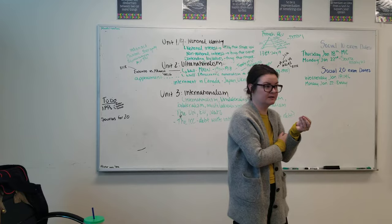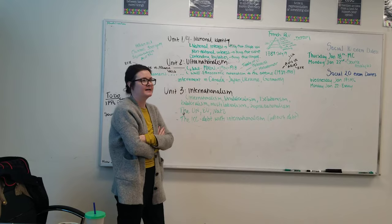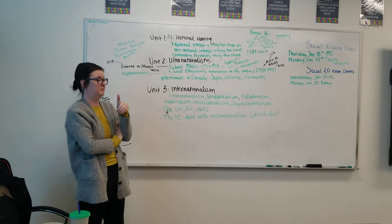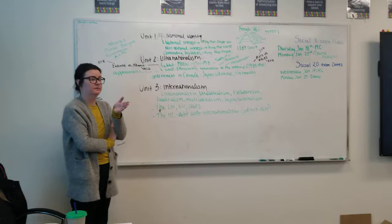Next we went into ultranationalism and the idea of extremism and nationalism. There's a lot of content in this one so I'm going to kind of skim it as much. World War I. We started with MAIN. Remember militarism.